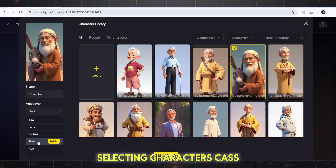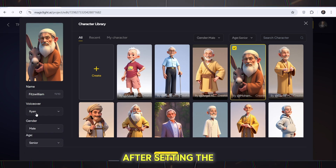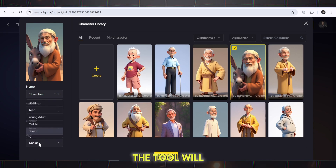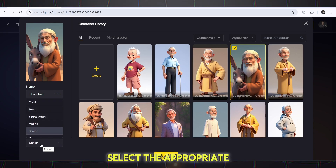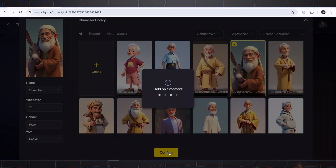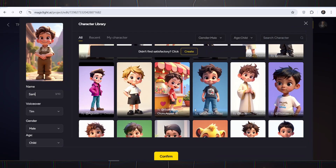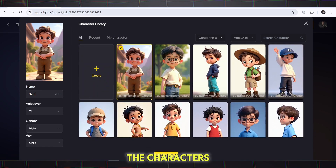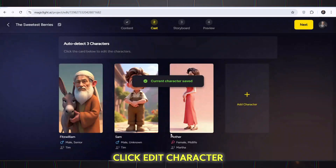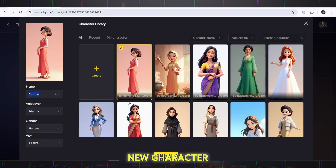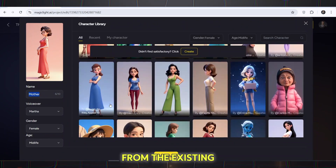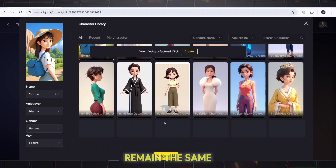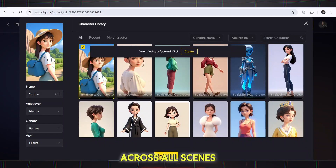Selecting characters and cast: after setting the text, you will enter the character selection section. The tool will automatically select the appropriate characters, but you can select the auto cast option to have the AI automatically select the characters. Click Edit Character and create a new character from the existing characters.